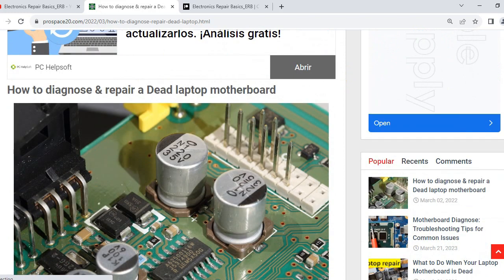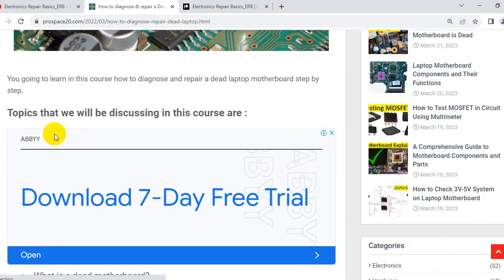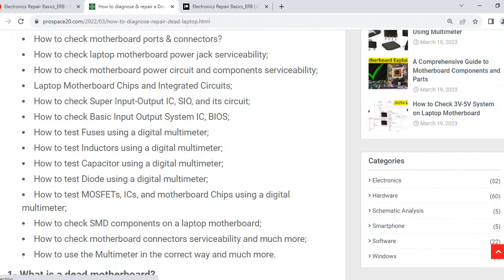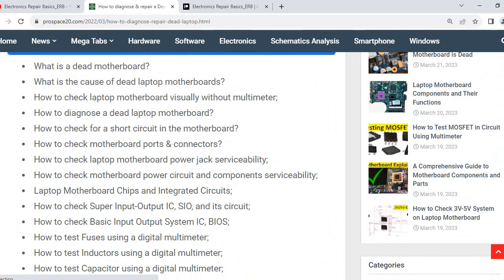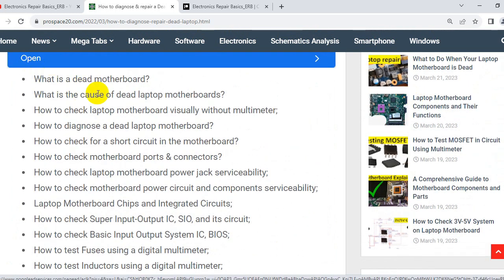This is a very important article where I put many useful topics we will be discussing. Topics include: what is a dead motherboard, what causes dead laptop motherboards, how to check laptop motherboards visually without a multimeter, how to diagnose a dead laptop motherboard, and how to check for a short circuit in the motherboard. I strongly recommend this article for you.